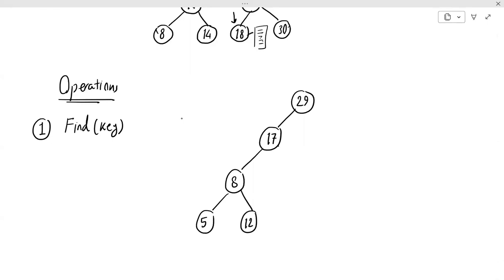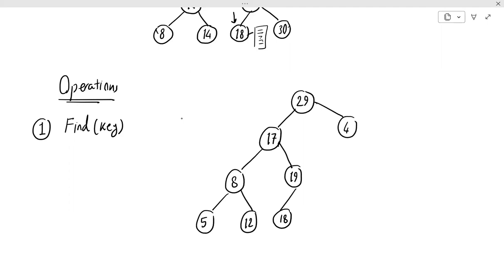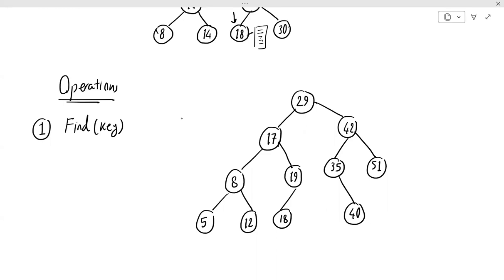So here is our example tree with root 29. Under 29 we have 17 on the left and 42 on the right. Under 17 we have 9 on the left and 19 on the right; under 9 we have 8 on the left and 12 on the right; under 19 we have 18 on the left. Under 42 we have 35 on the left and 51 on the right; under 35 we have 40 on the right. You can verify that this is indeed a binary search tree: for node 29, every key on the left is less than 29 and every key on the right is greater than 29, and so on for every other node.